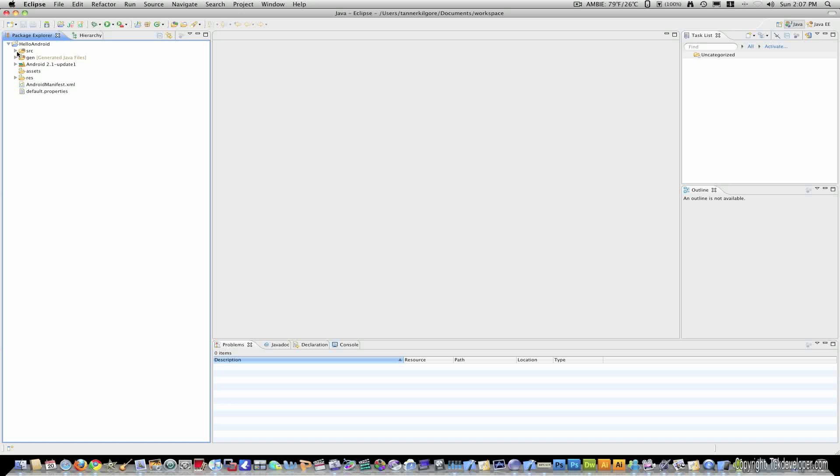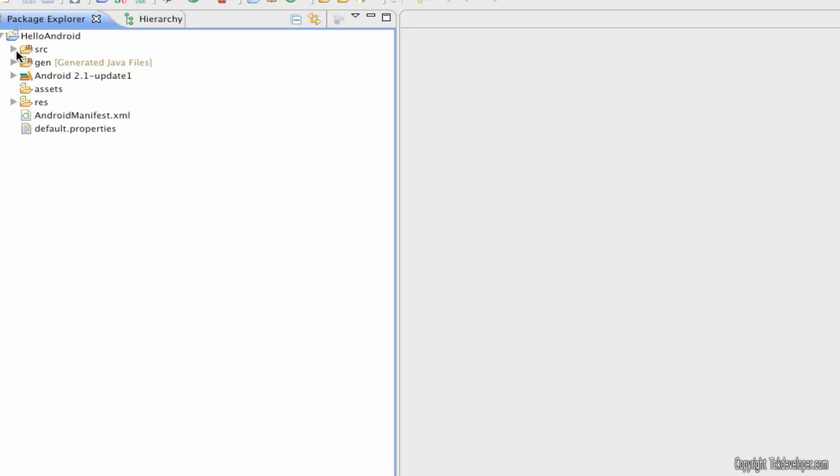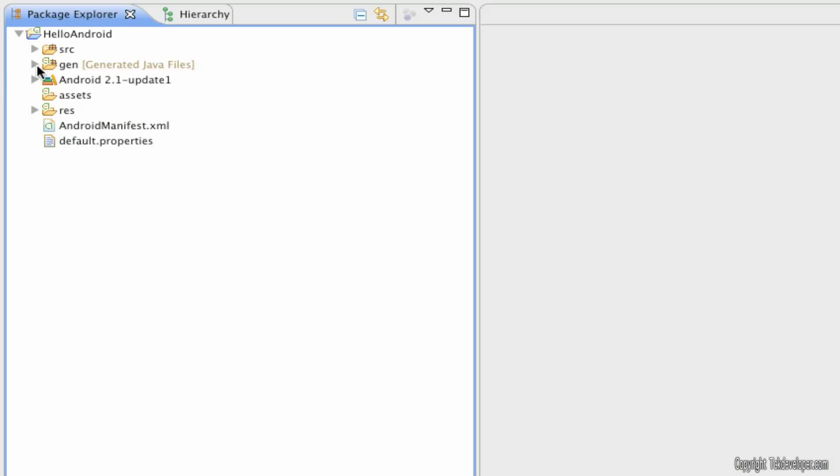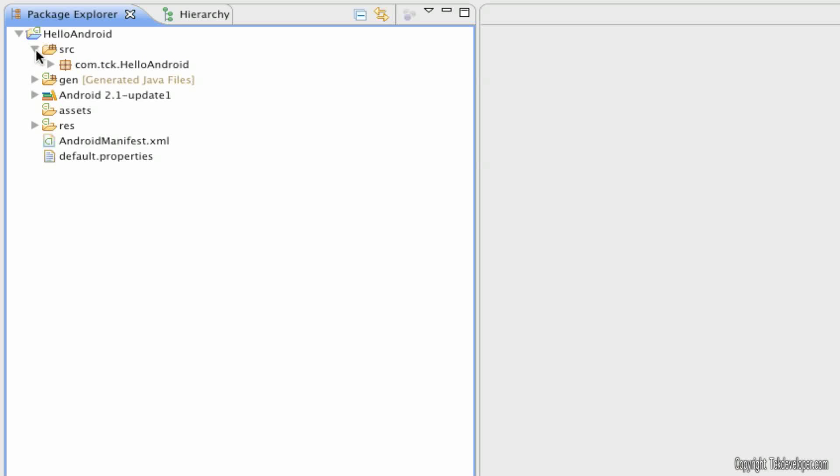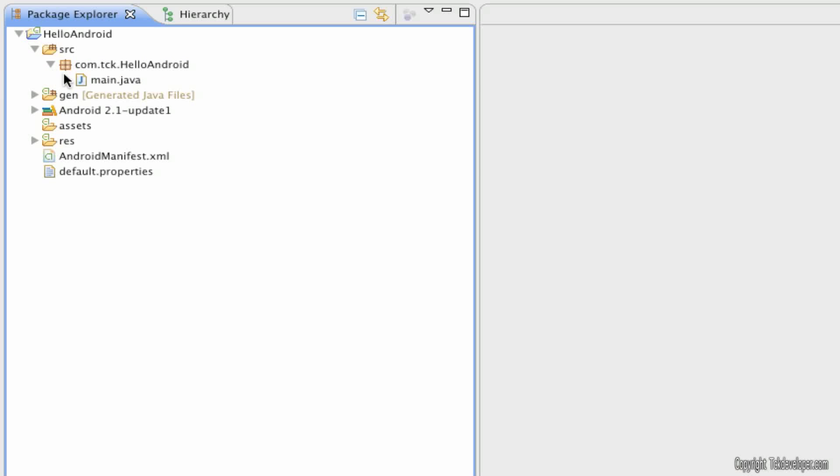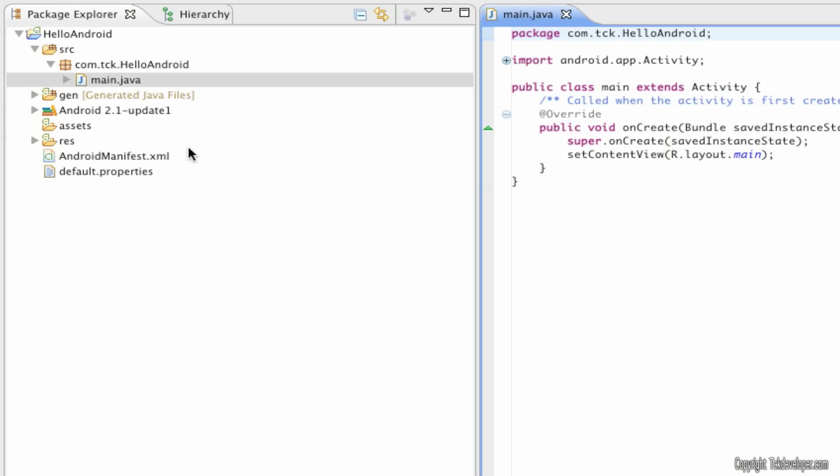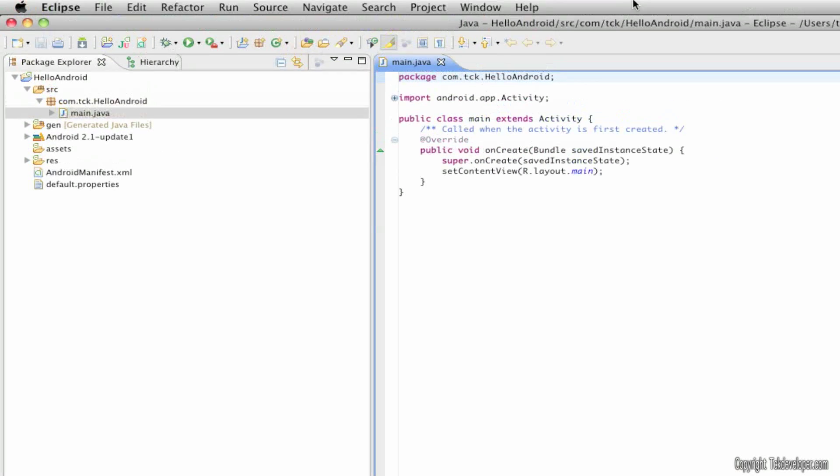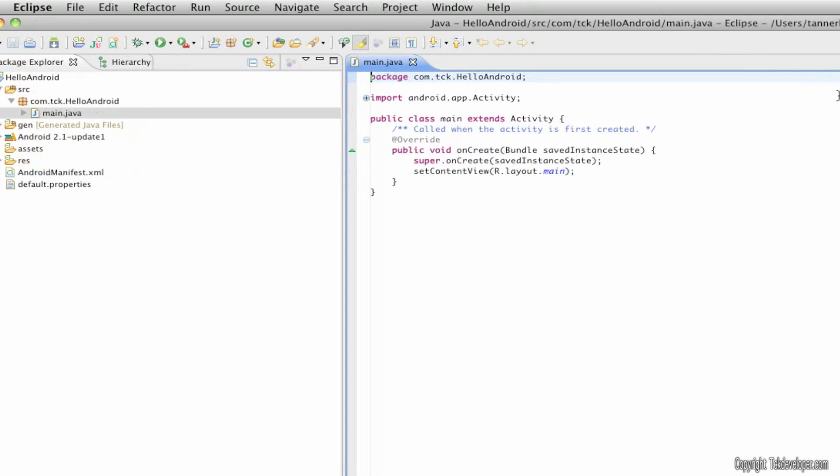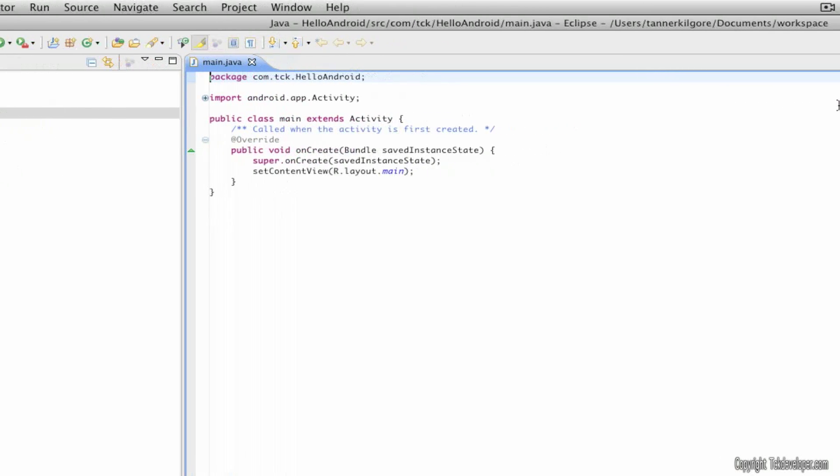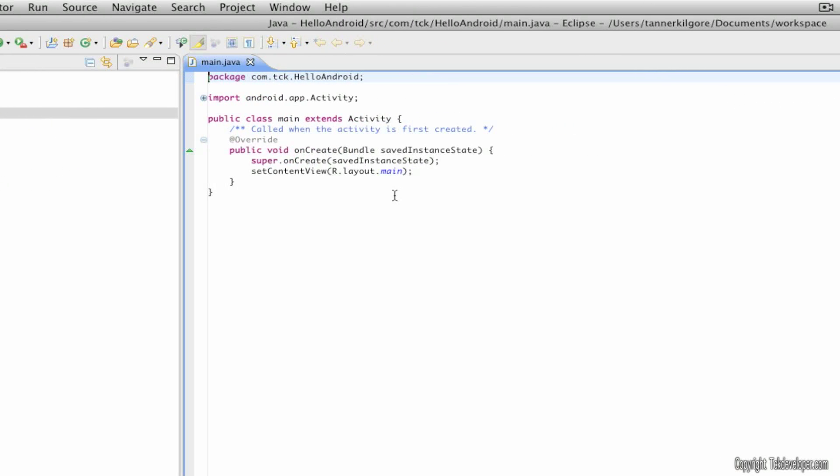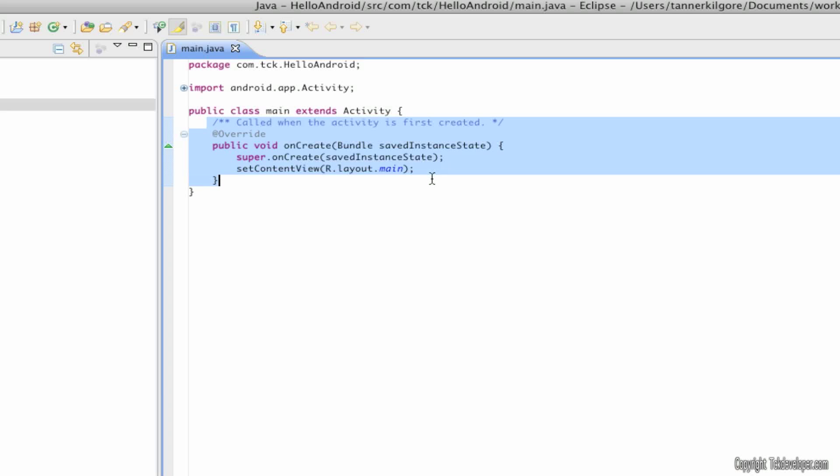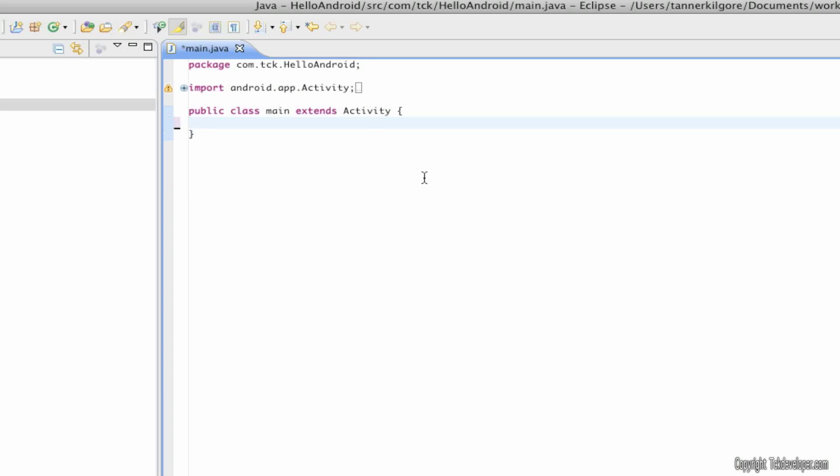So I'm going to open the hierarchy. And I'm going to SRC and just go all the way down and double click main.java. Now over here will be your actual Java code. So first thing I'm going to do is erase all of this middle code here.